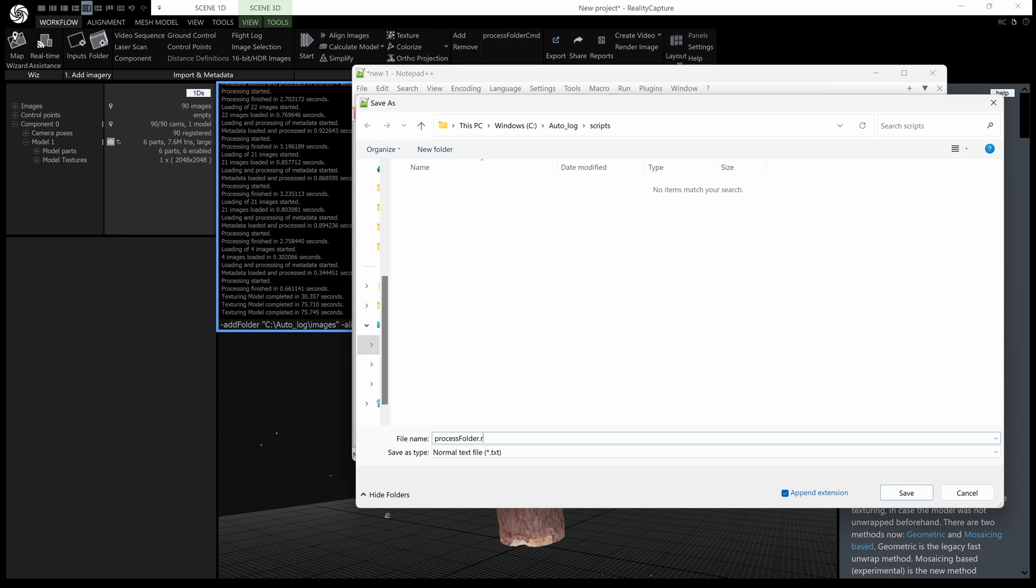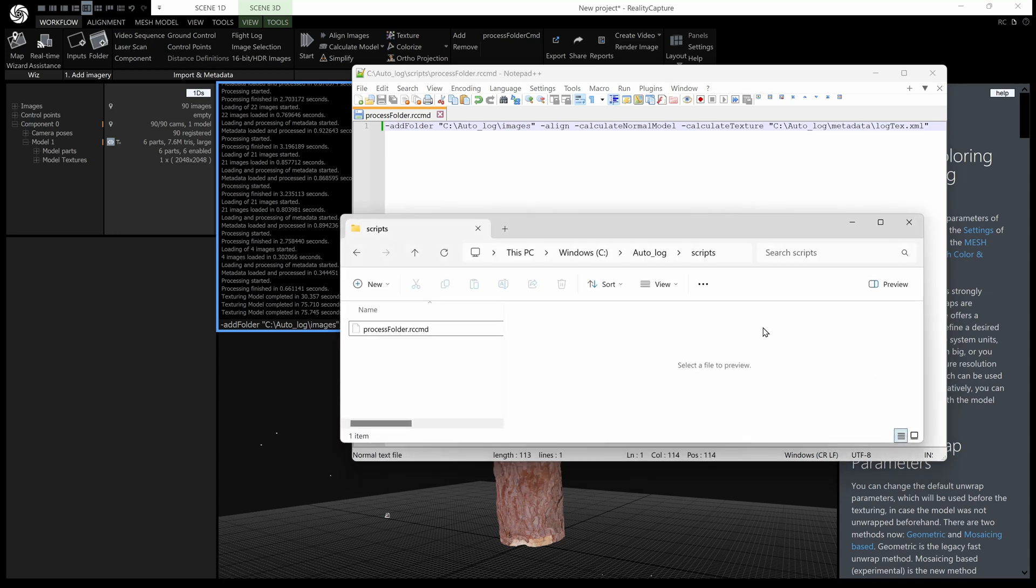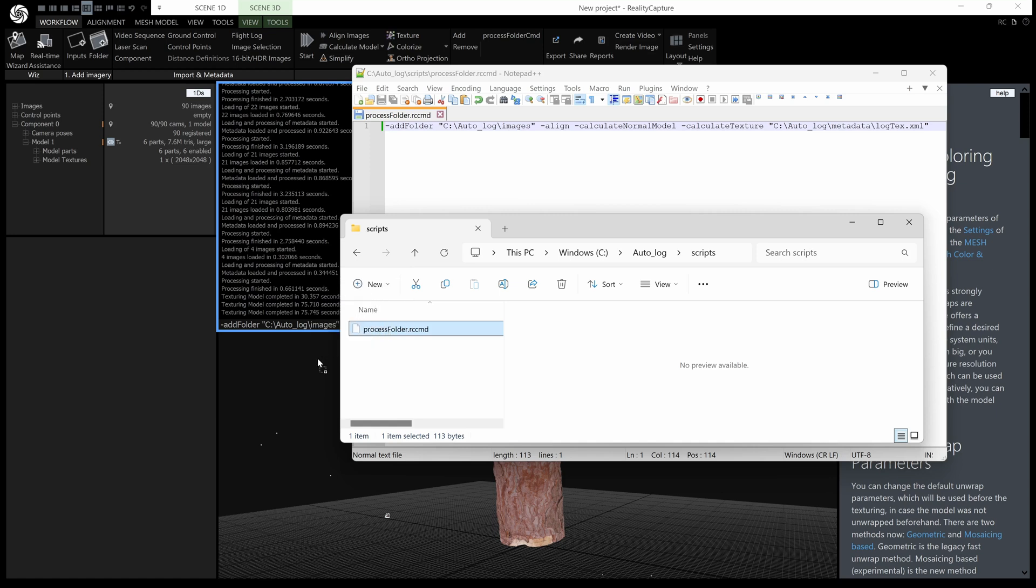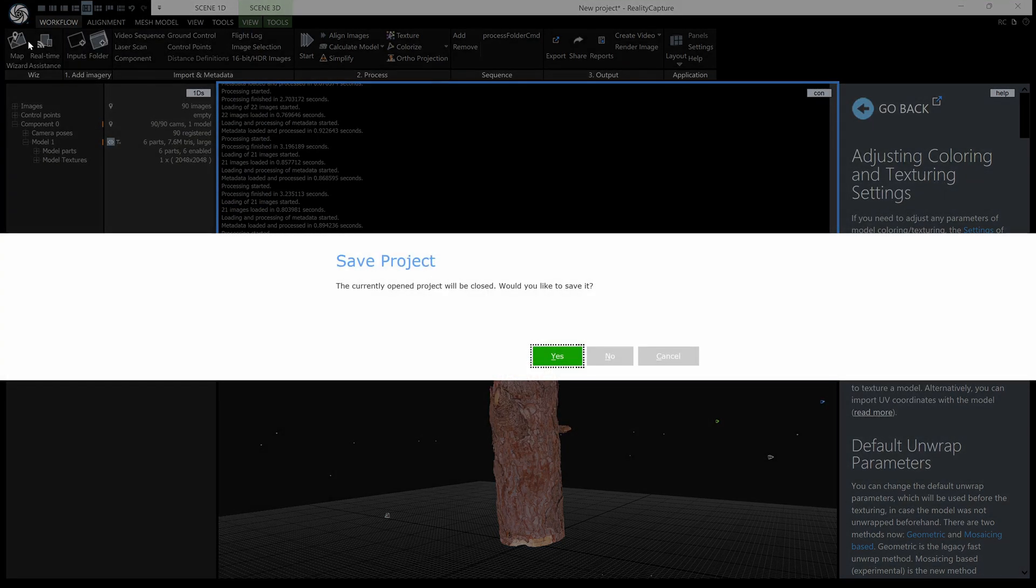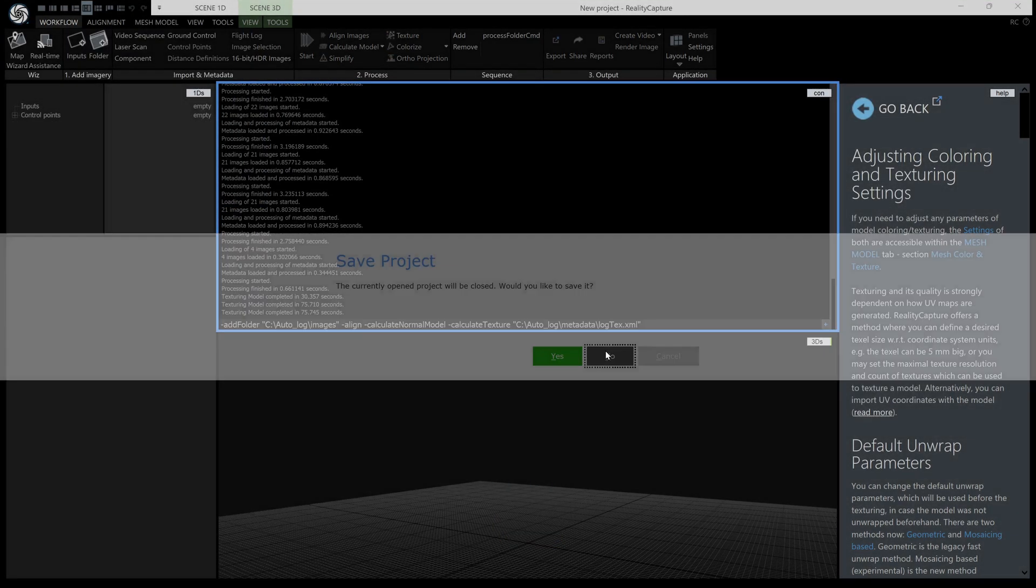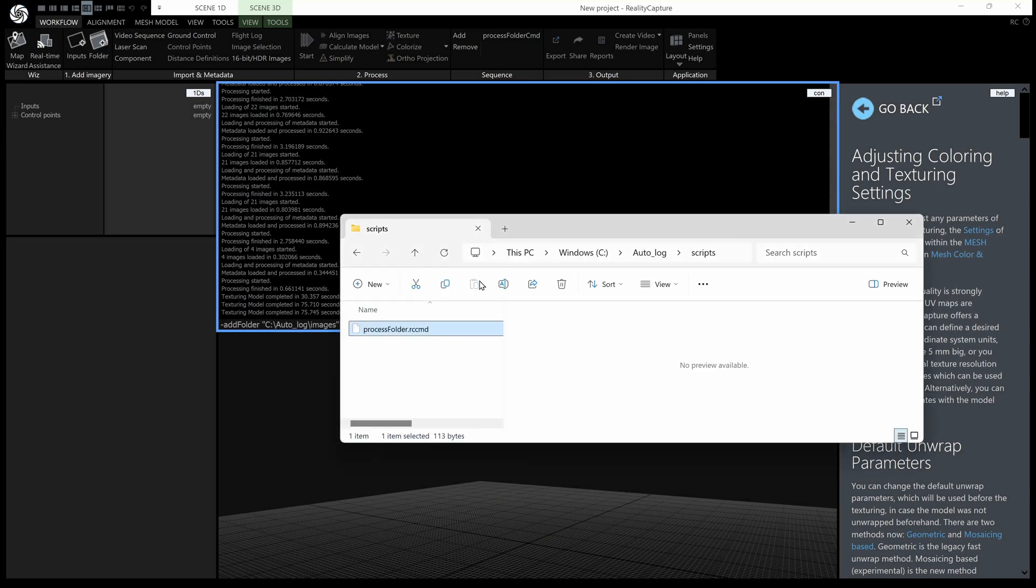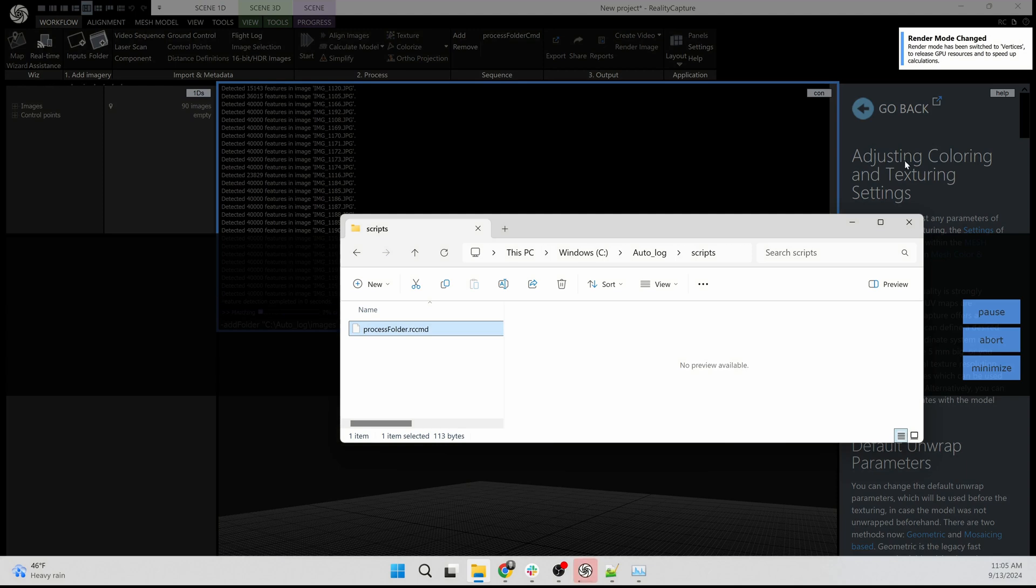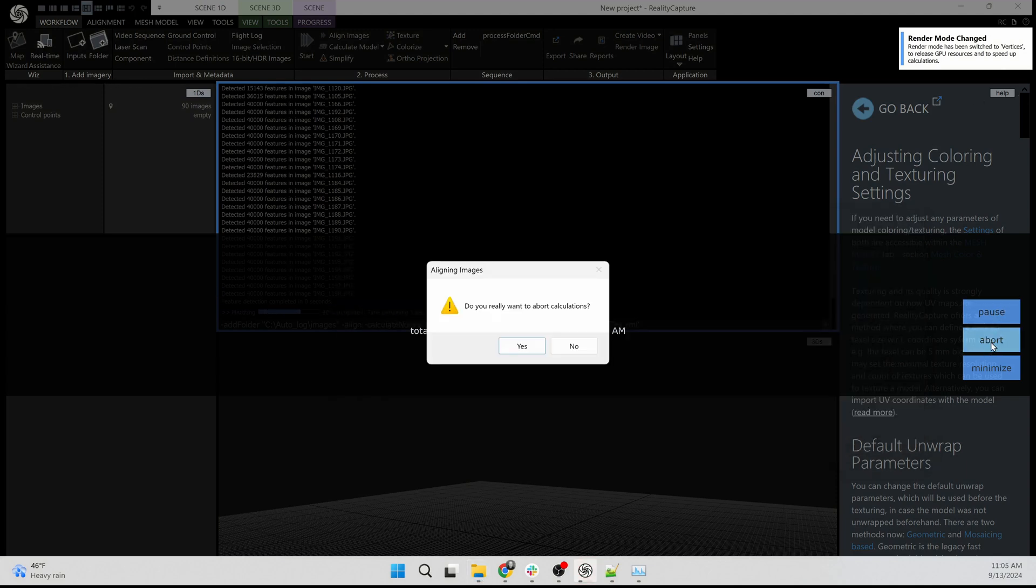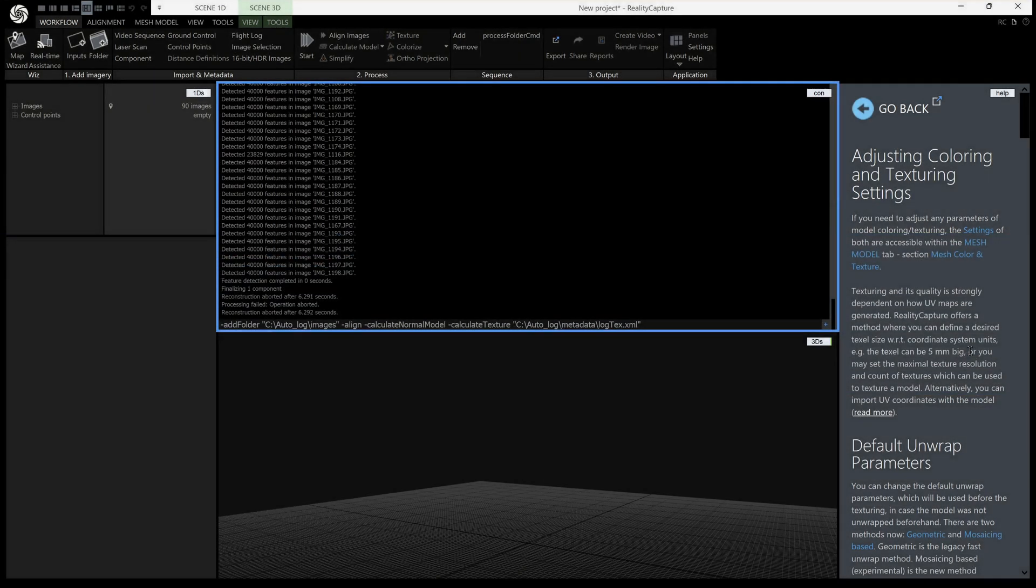so I can just go to my folder here in the scripts and you can see I've got process folder RCCMD now to run that all you do is drag and drop it into reality capture I'll just quickly show you that let's make a new one let's not save that and we will go to that folder and drag and drop that into reality capture and it instantly starts processing which I will abort I might need to abort a few times because it will abort several calculations and there we're all good